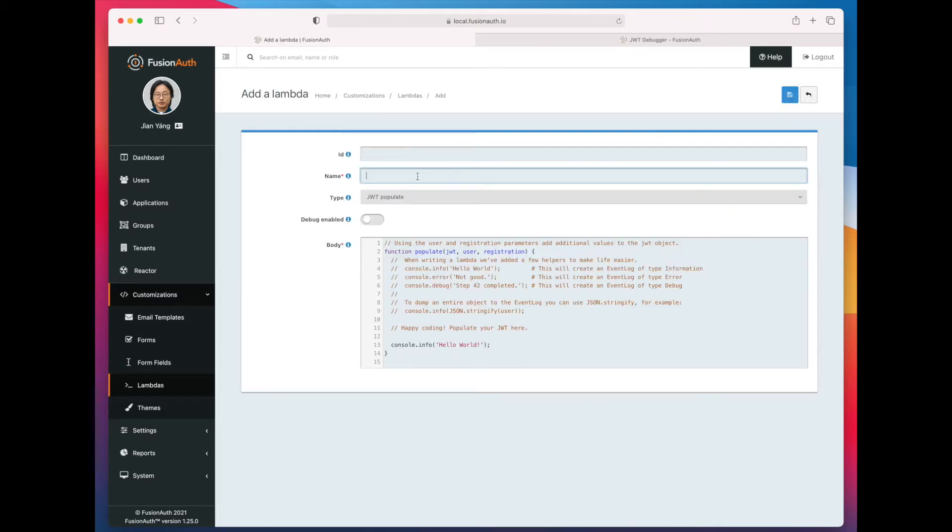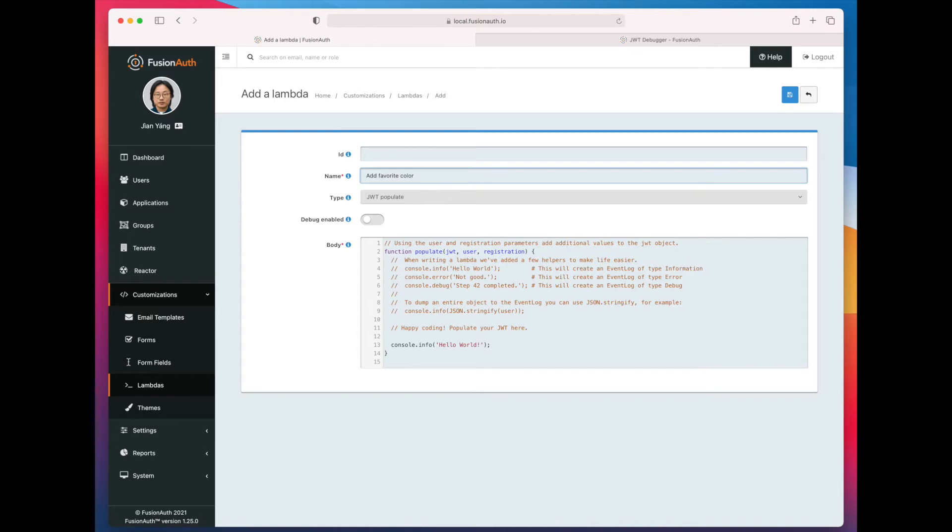So you have to give it a name, so that would be something like Add Favorite Color. Every time a JSON Web Token is created, when this Lambda is applied, this code will be run, and so we're going to add our favorite color.